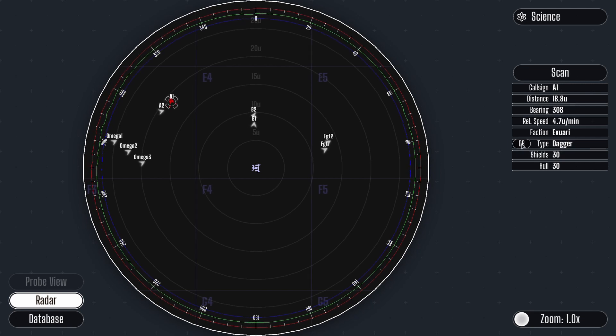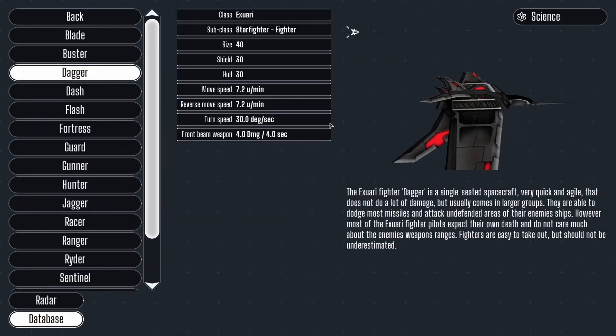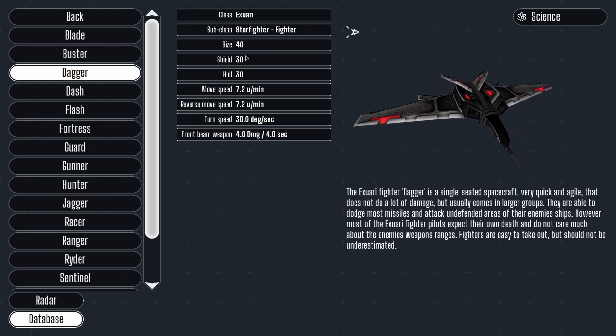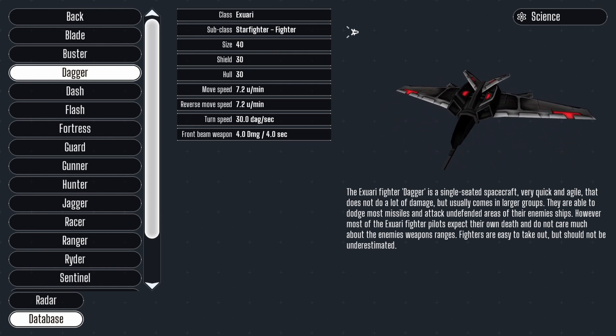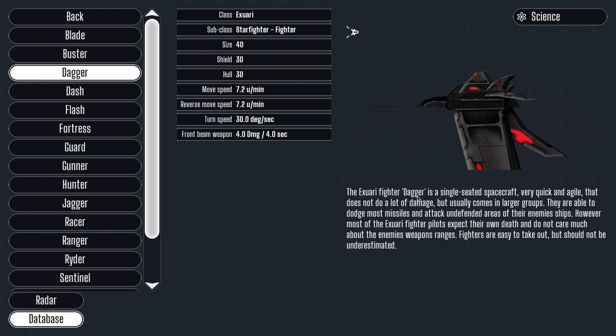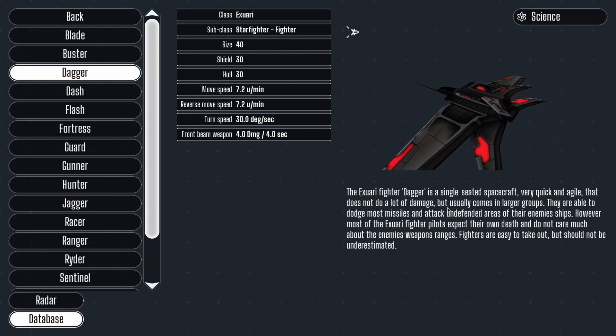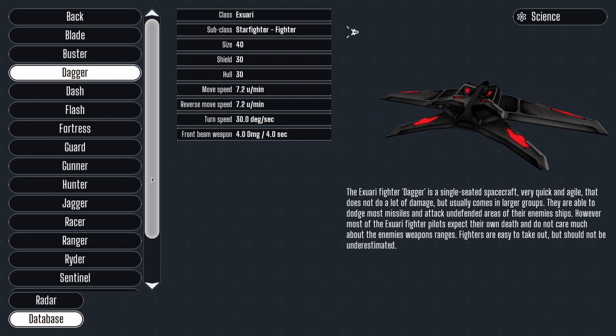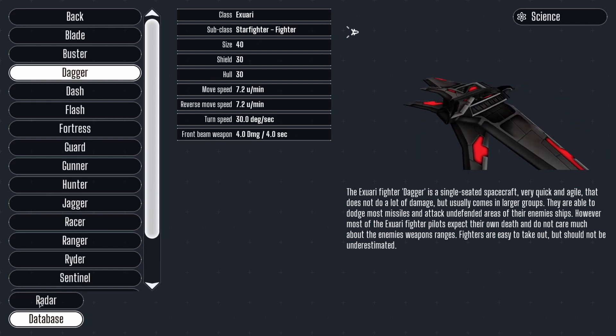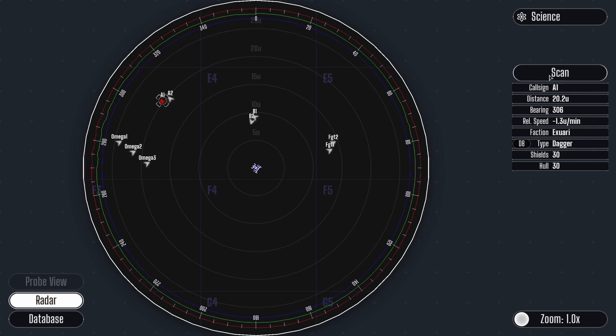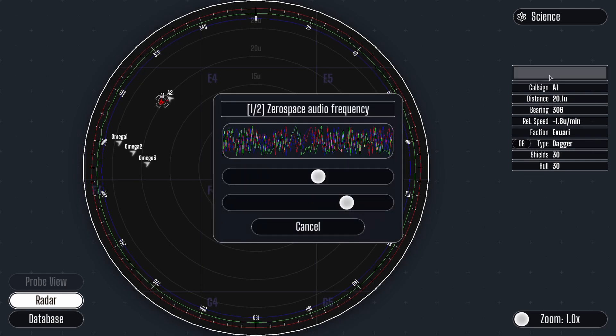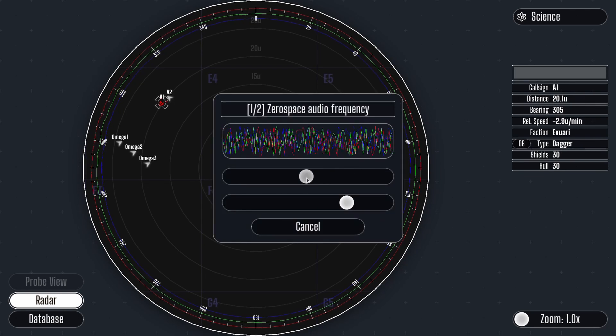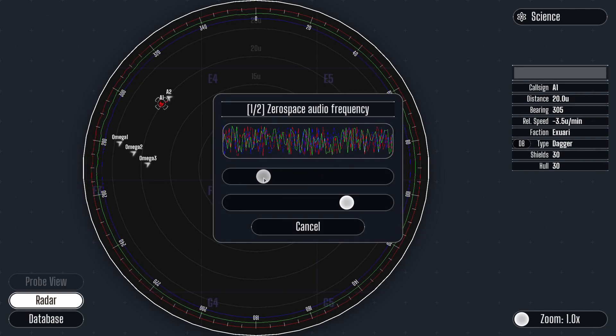The DB button stands for database, where I can read detailed information about the enemy ship. I can also notify the weapons officer that this is indeed an enemy ship, who can prepare the weapons and shields. Performing a second scan requires a more advanced frequency alignment challenge.